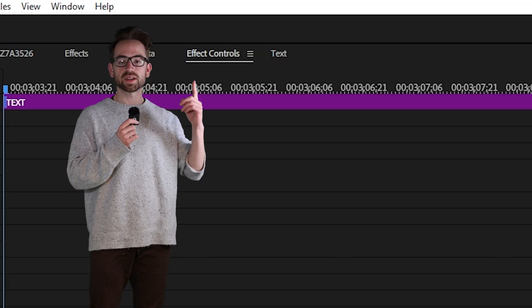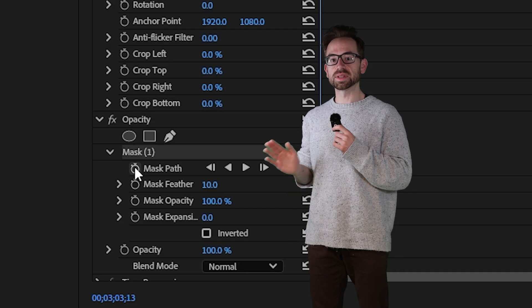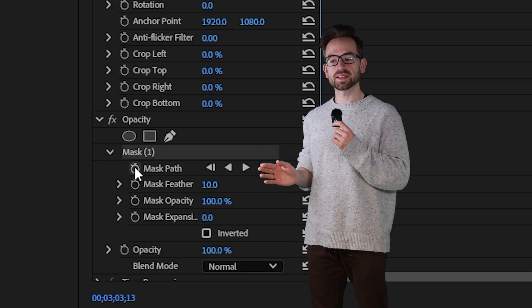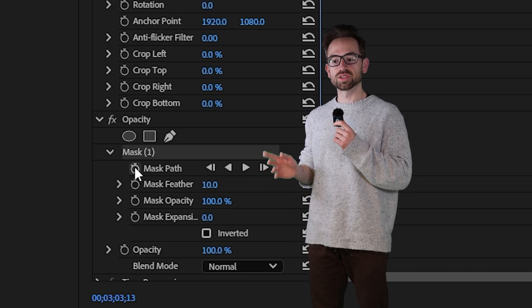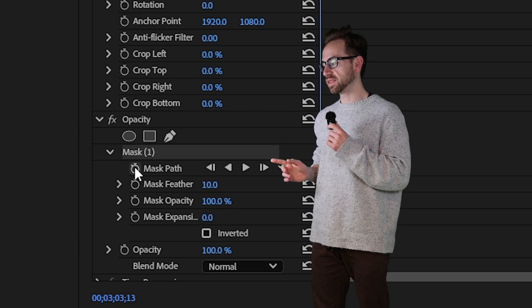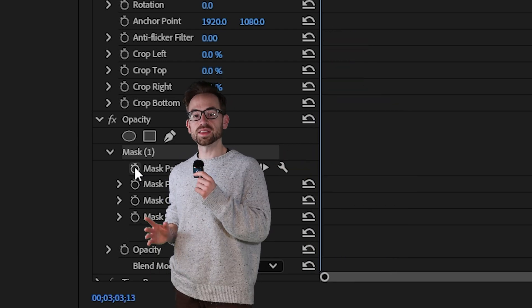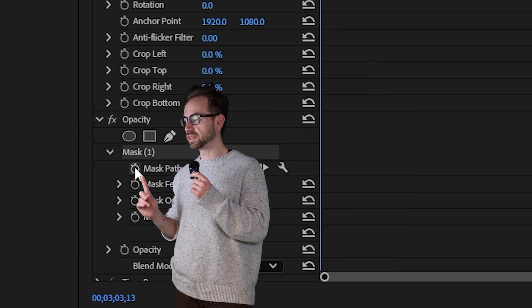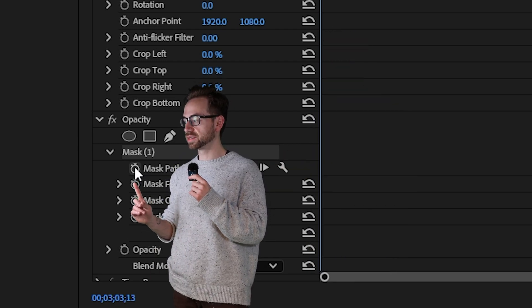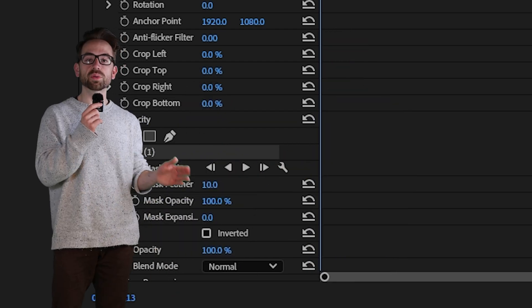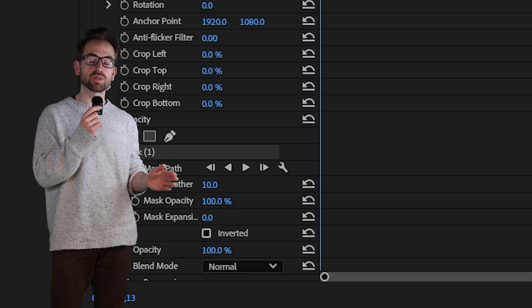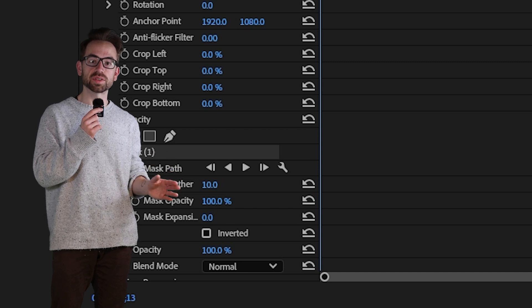Then go back up to effect controls and at the beginning of my text layer under mask path I'm going to apply a keyframe by clicking this stopwatch. Then I'm going to go forward in time to where I want my text to be revealed.